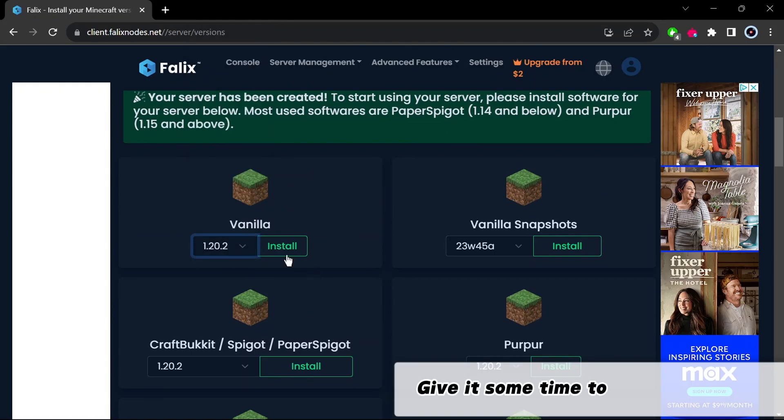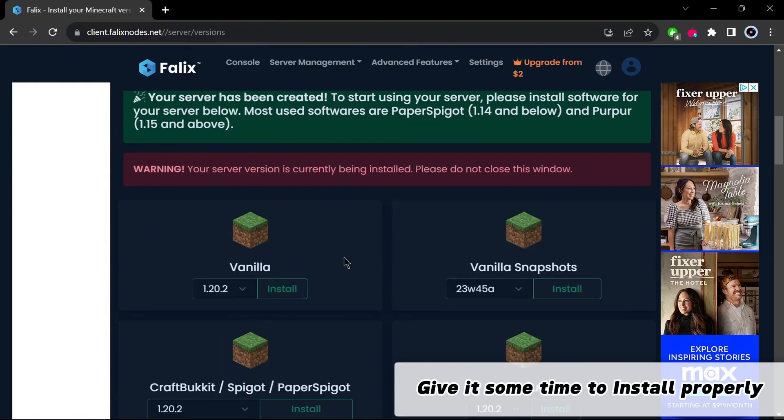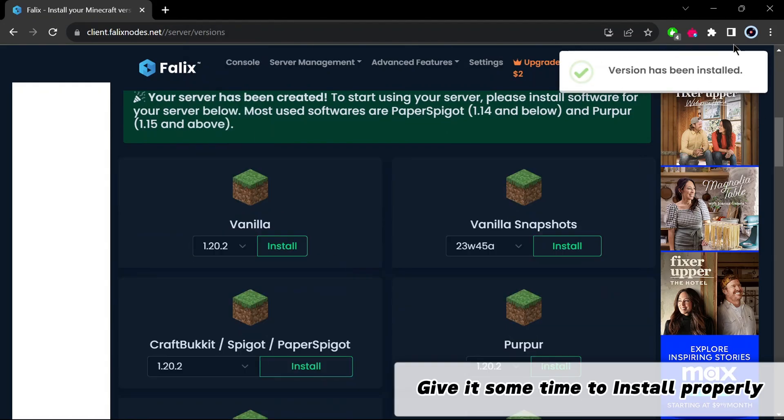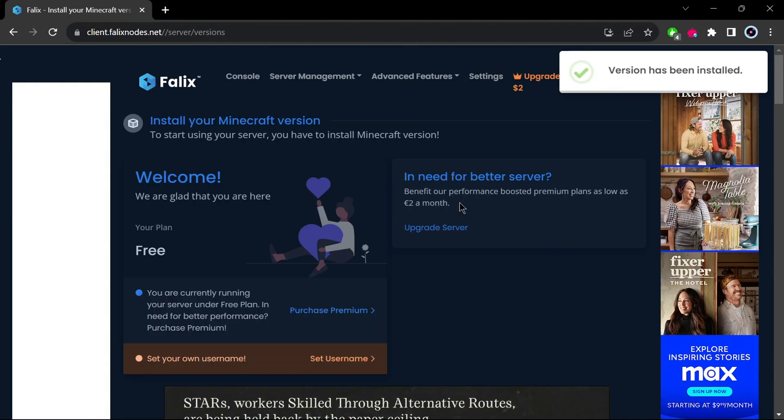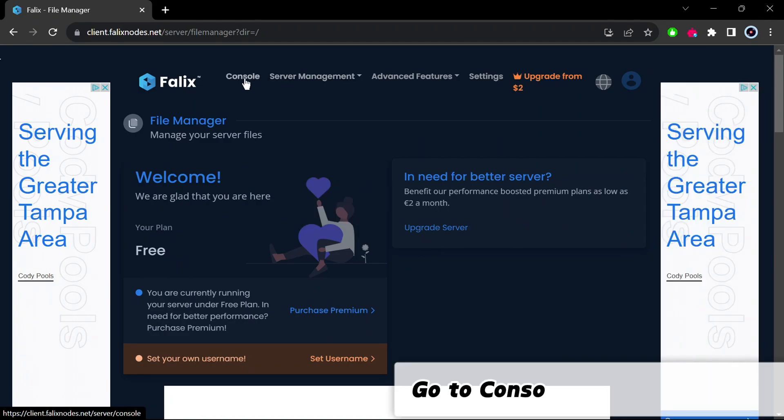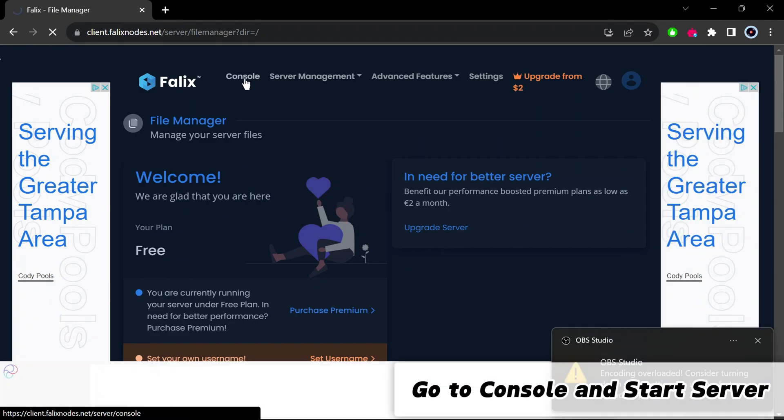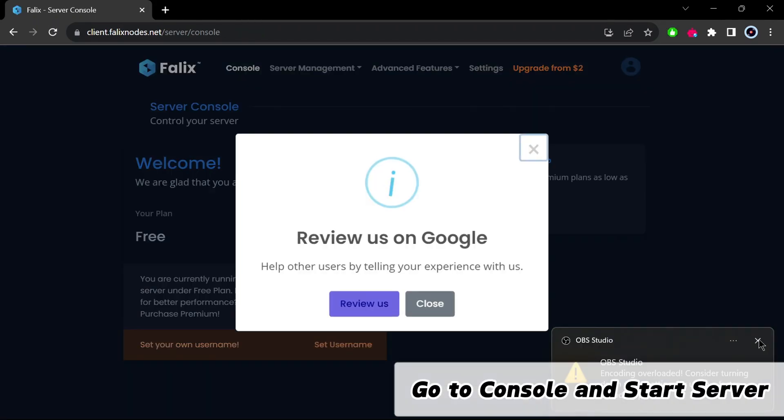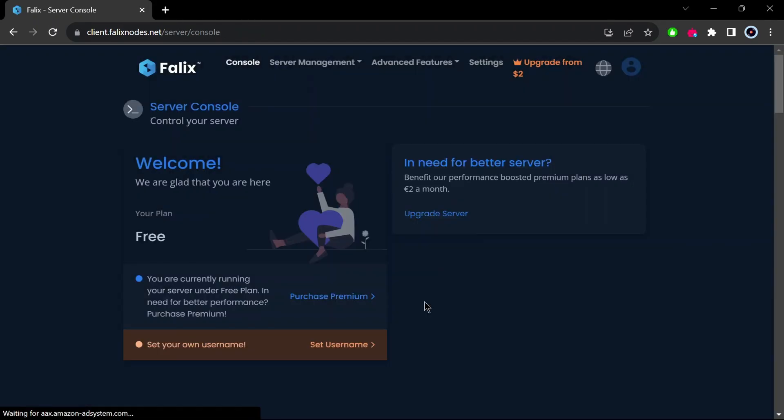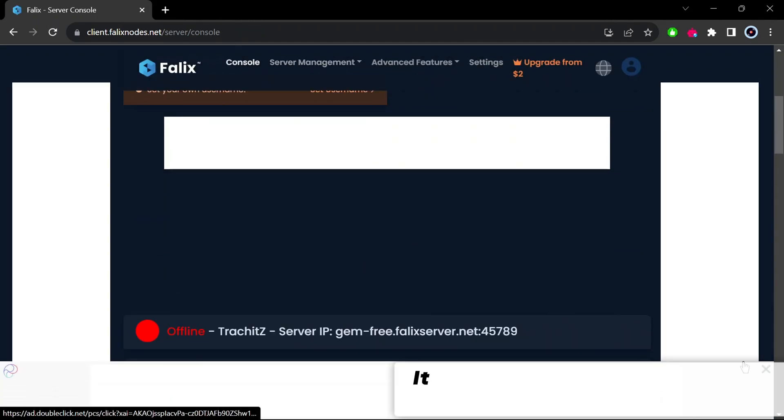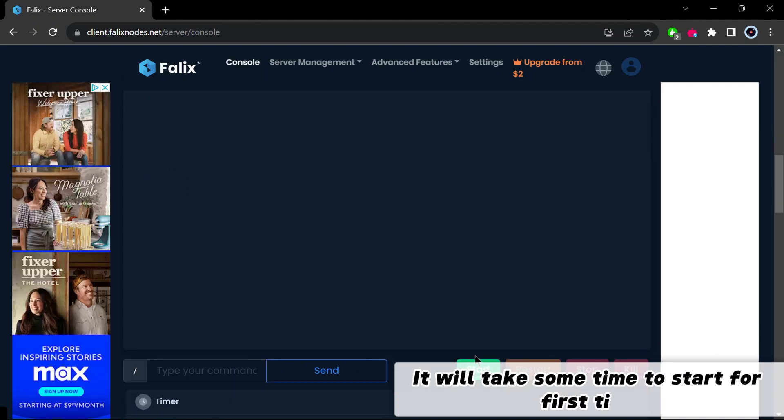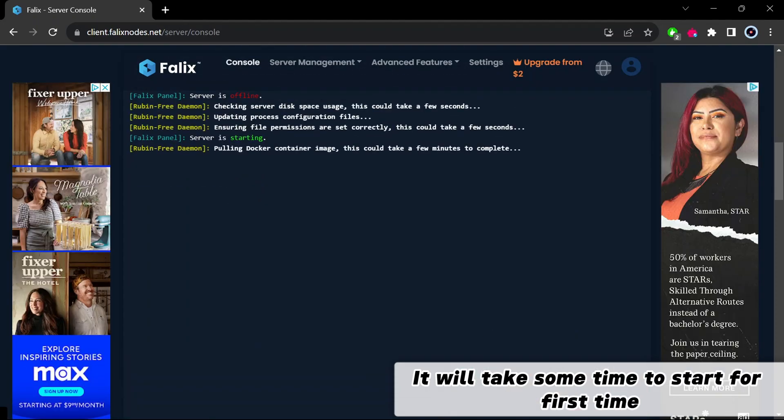Give it some time to install properly. Go to console and start server. It will take some time to start for first time.